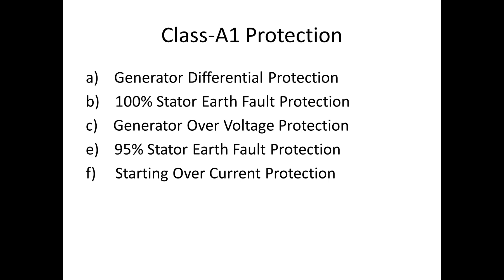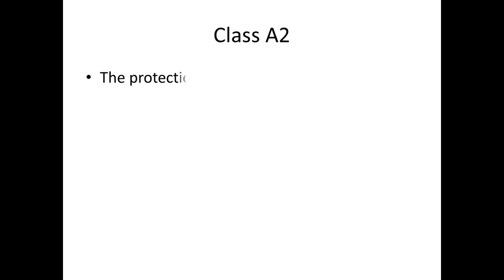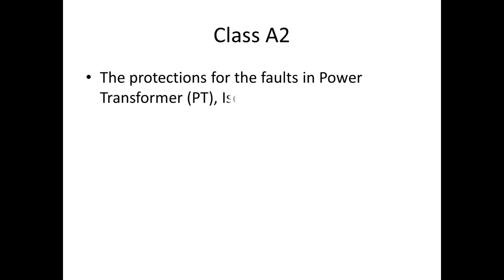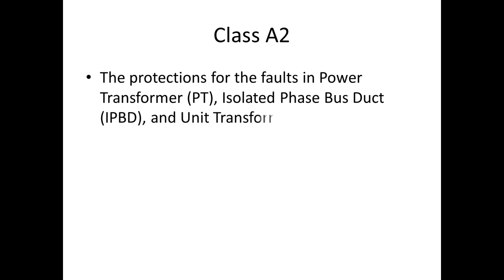Now we can see Class A2 tripping. The protection for the fault in power transformer, isolated phase bus duct, and unit transformer.